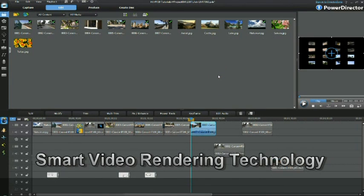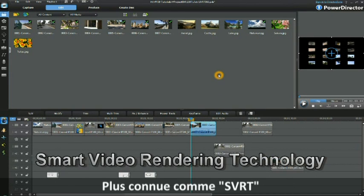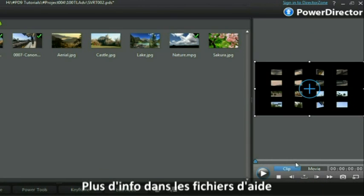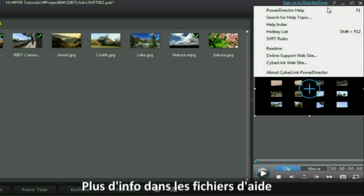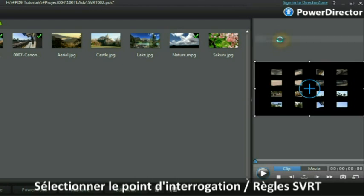Smart video rendering technology commonly known as SVRT. Smart video rendering technology information can be found in the help files. Select the question mark, select SVRT rules.